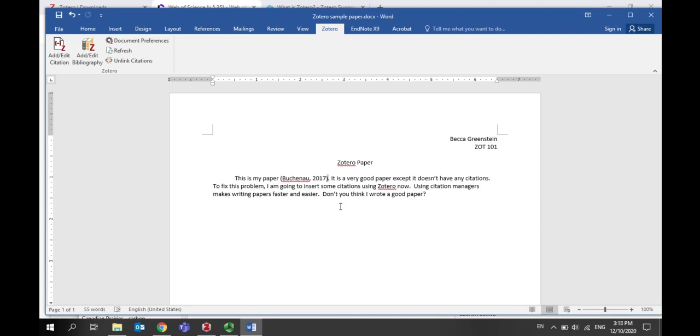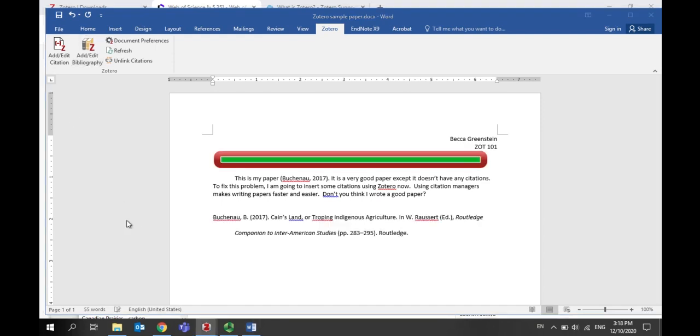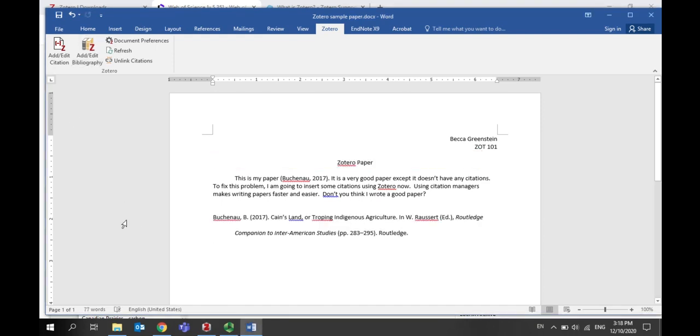Once you're all done writing your paper and all of your references are inserted, you can add a bibliography. Move your cursor to the end of the paper, then click on add edit bibliography, and a formatted bibliography in the citation style you chose will be inserted.